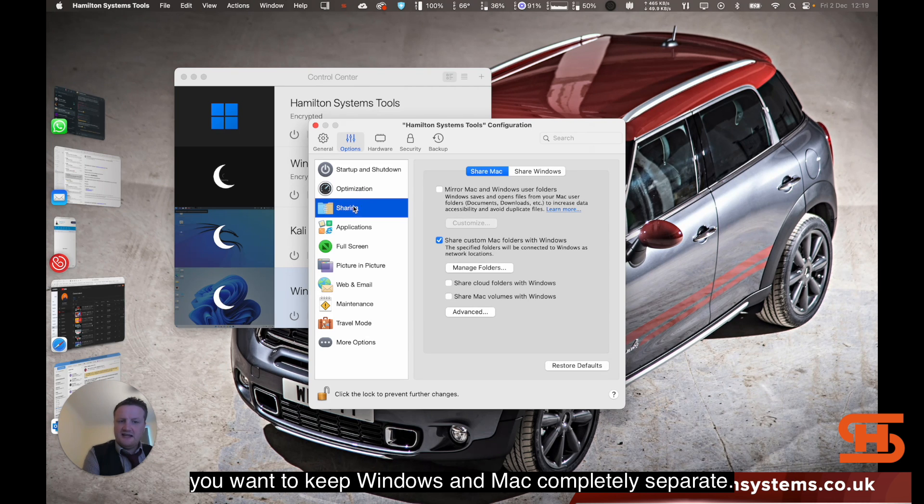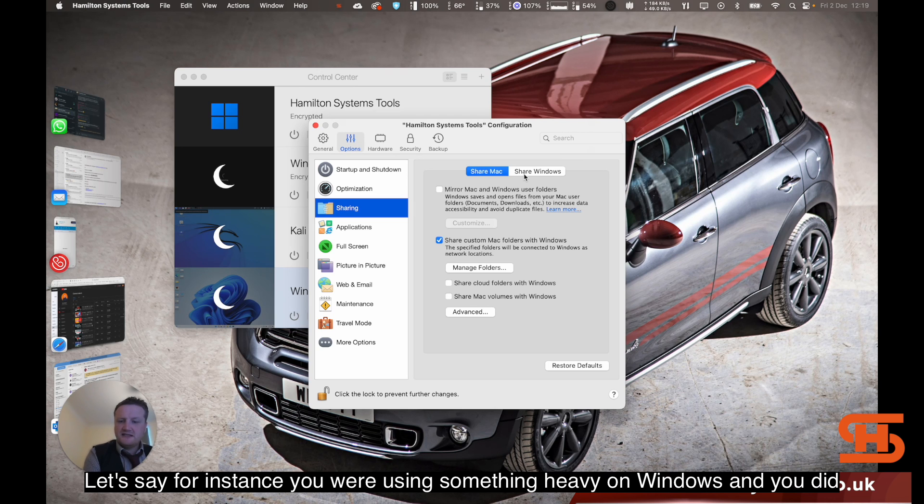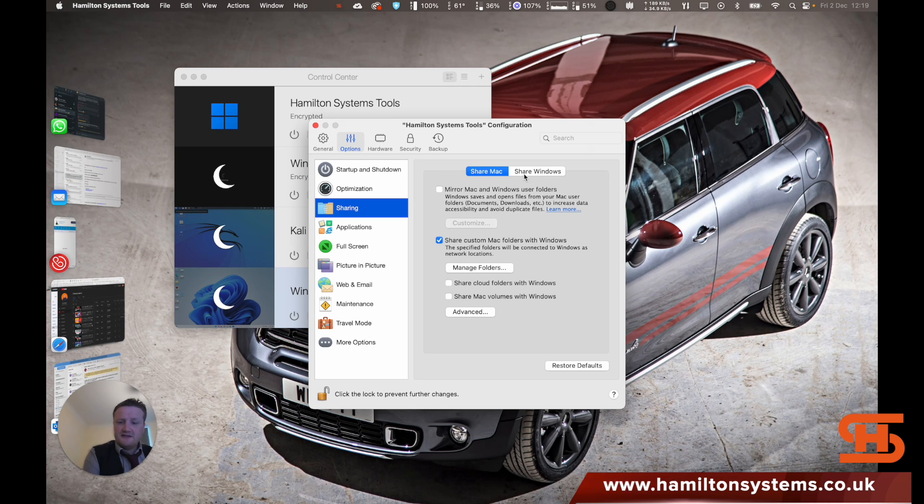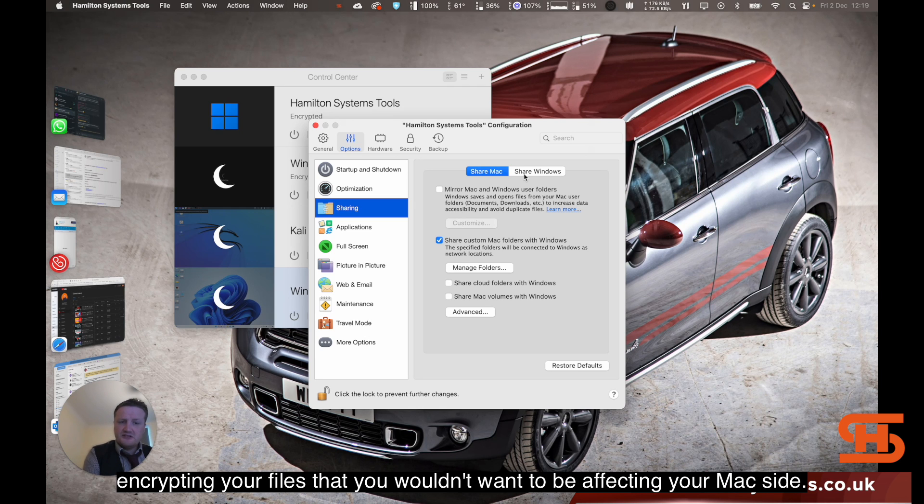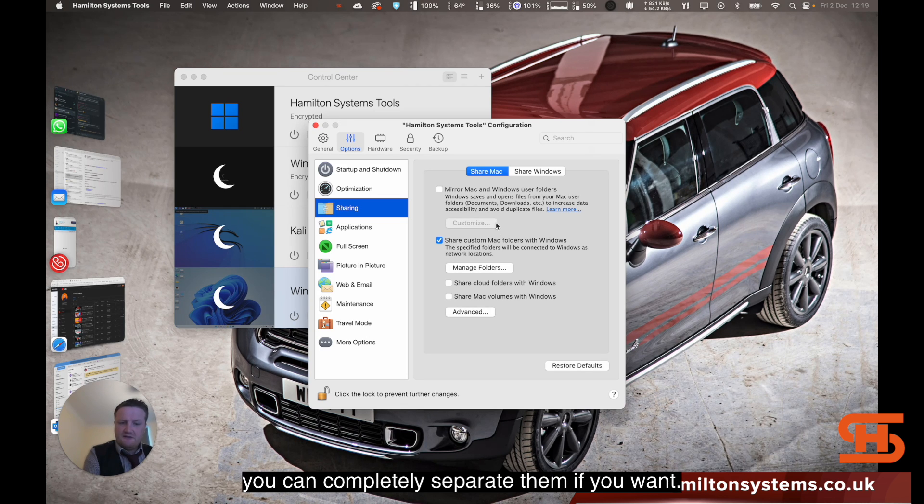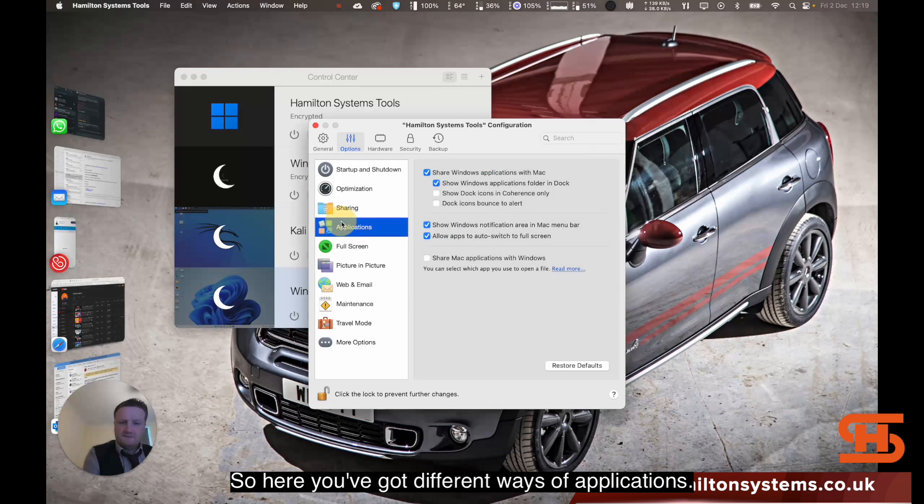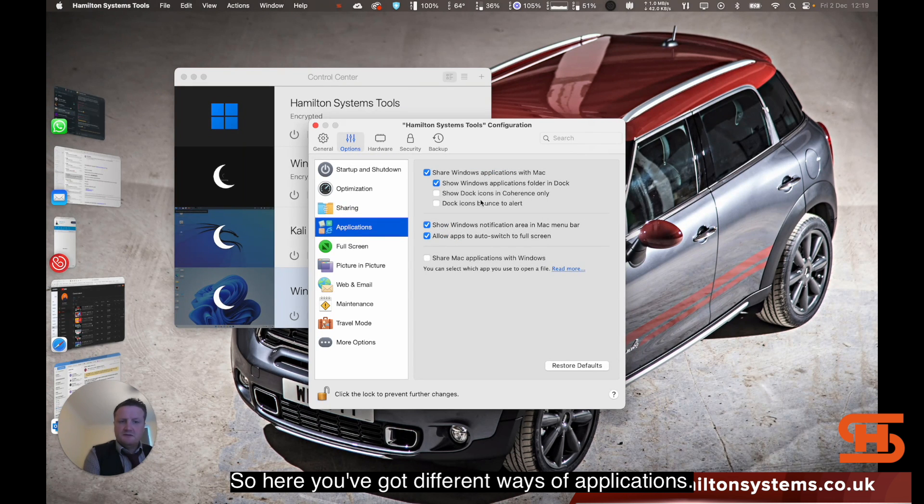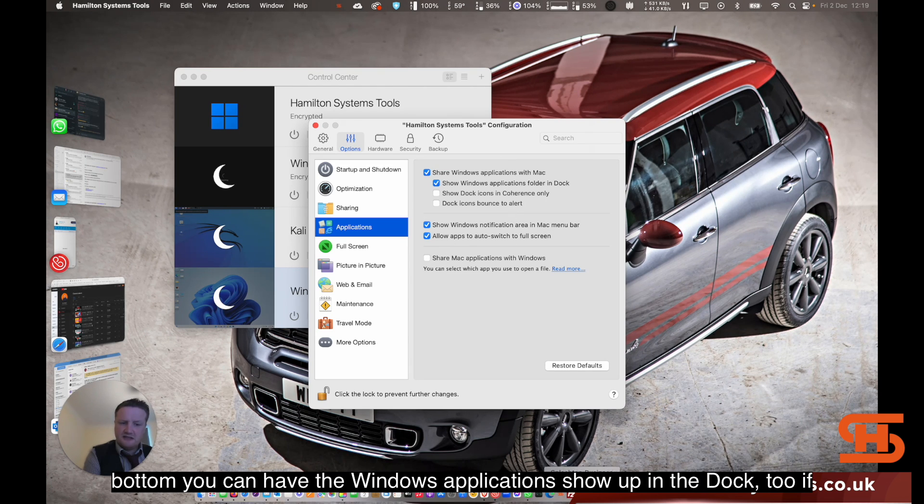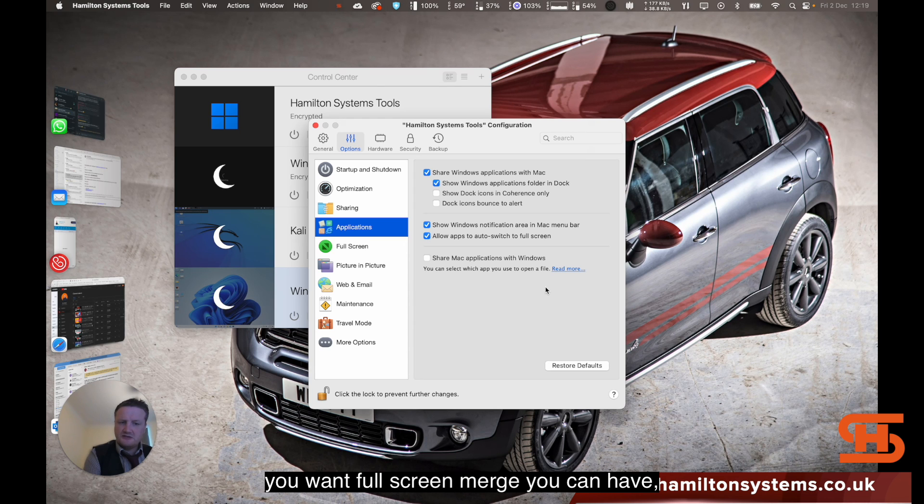Sharing is preferable if you want to keep Windows and Mac completely separate. Let's say for instance you're using something heavy on Windows and you did happen to get a ransomware situation encrypting your files, you wouldn't want to be affecting your Mac side. So you can choose not to have them together. You can completely separate them if you want.